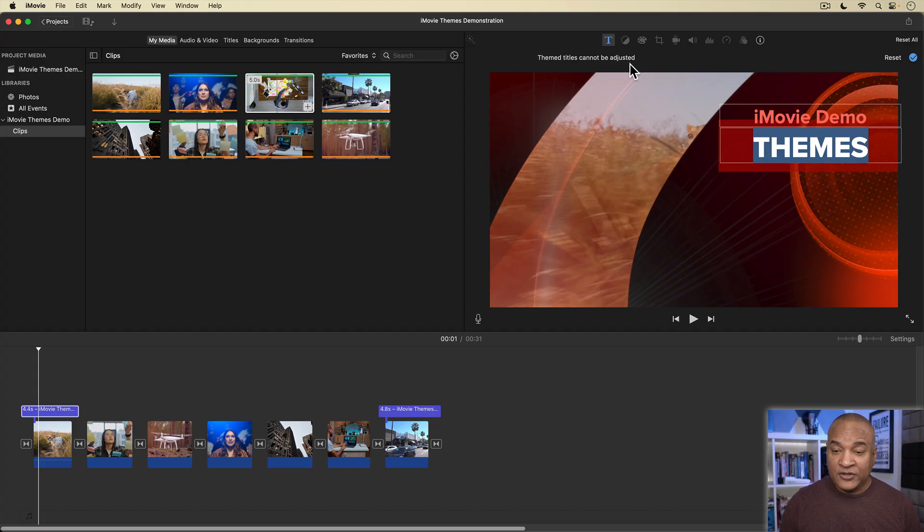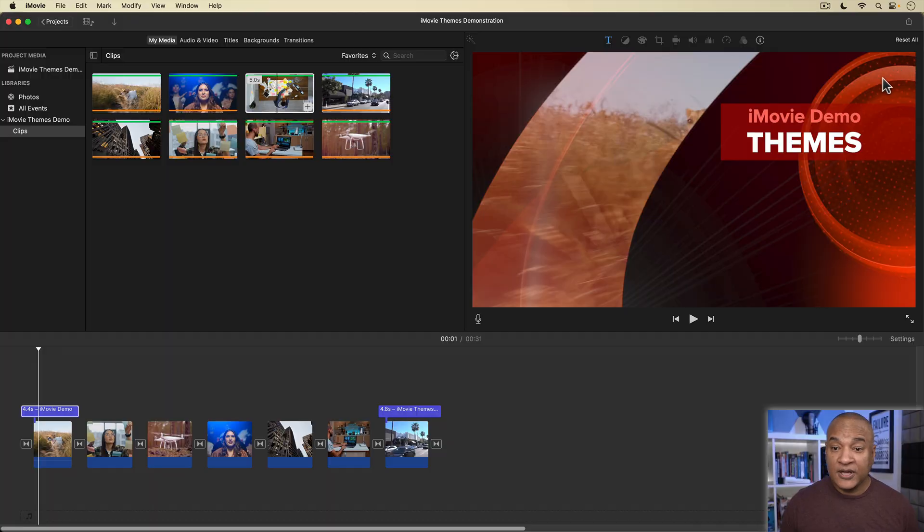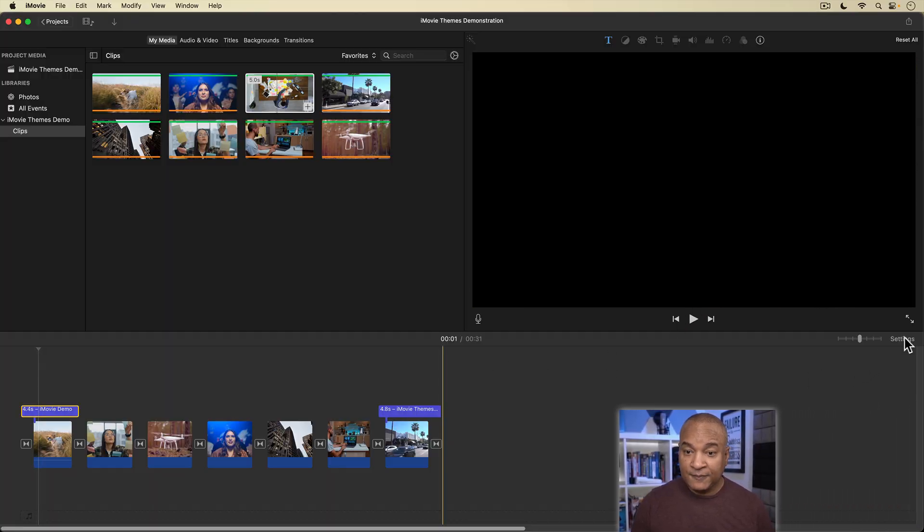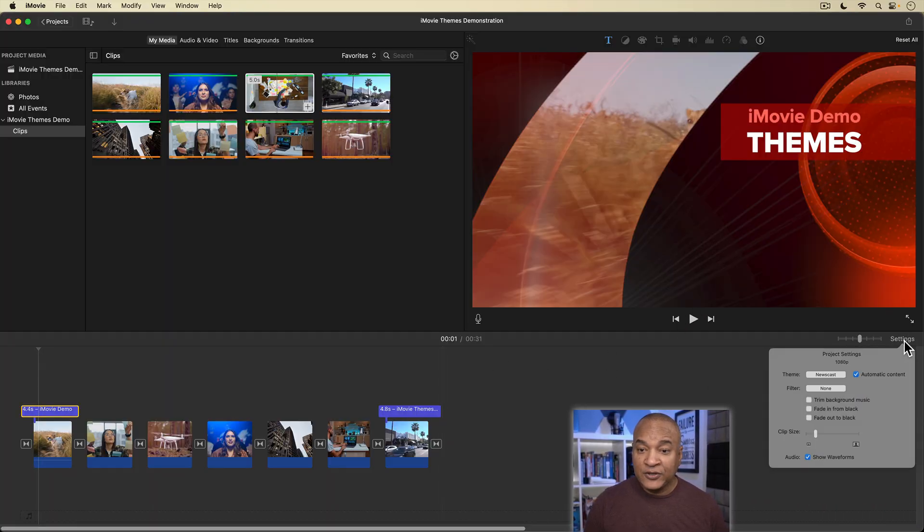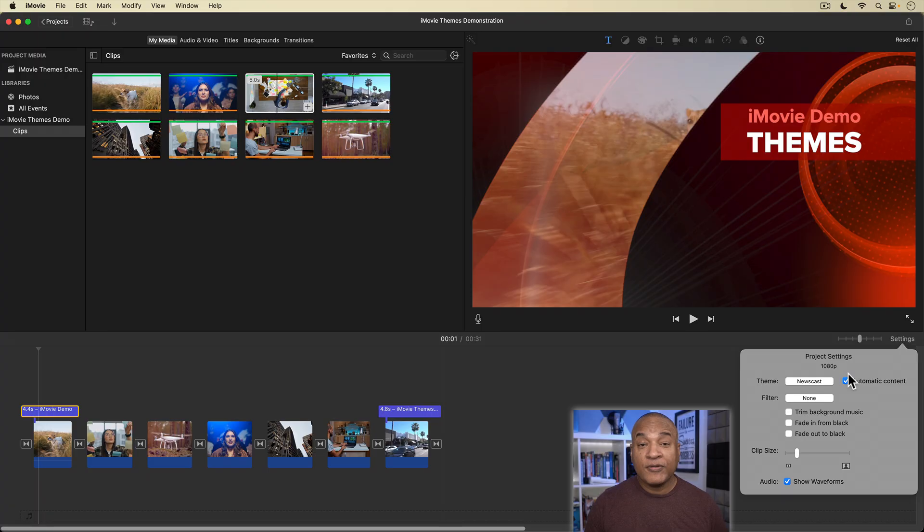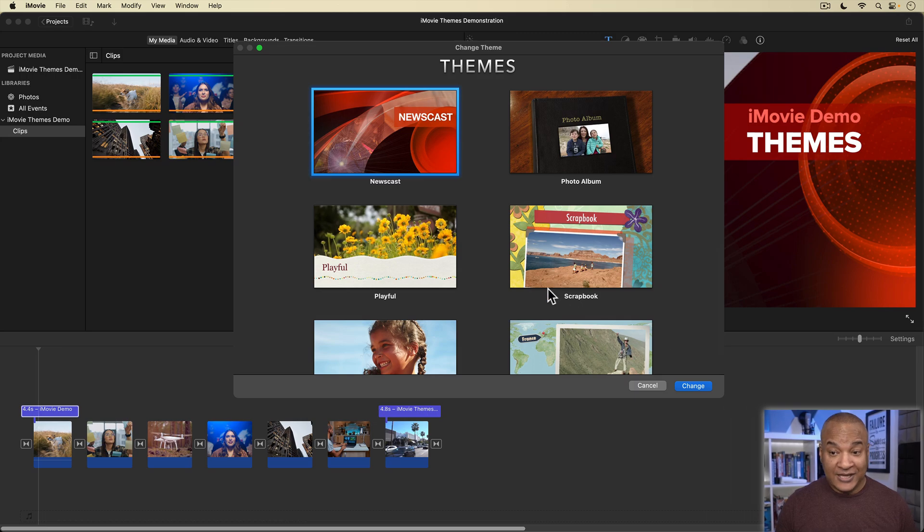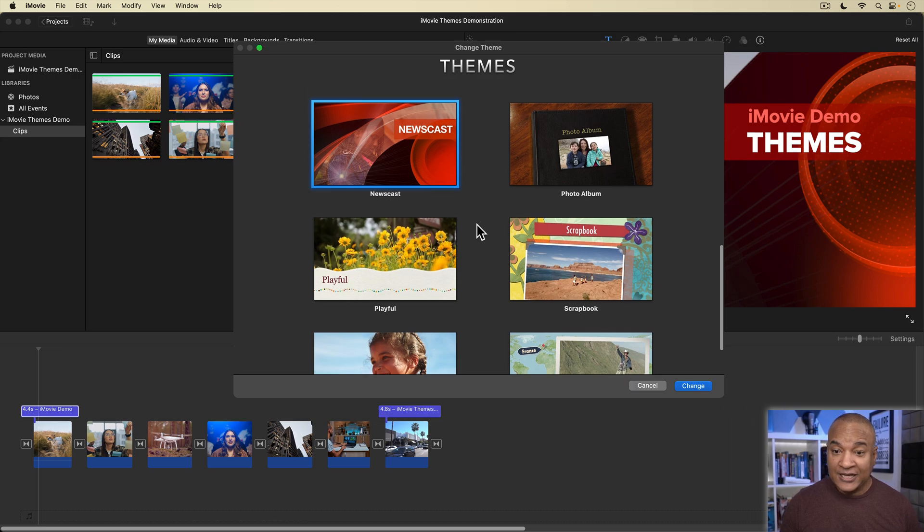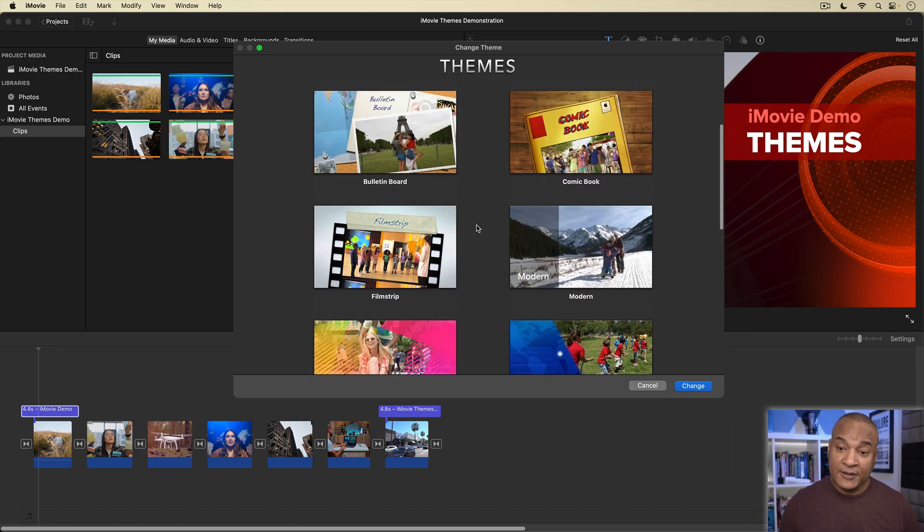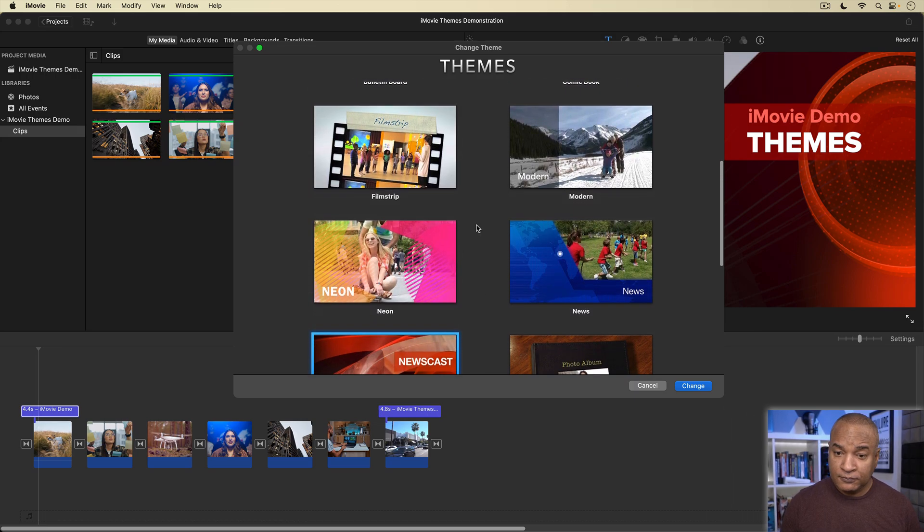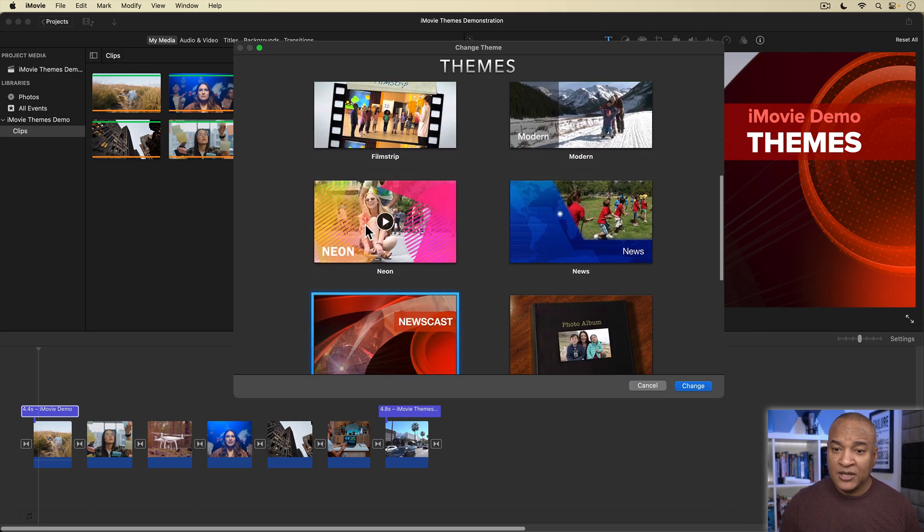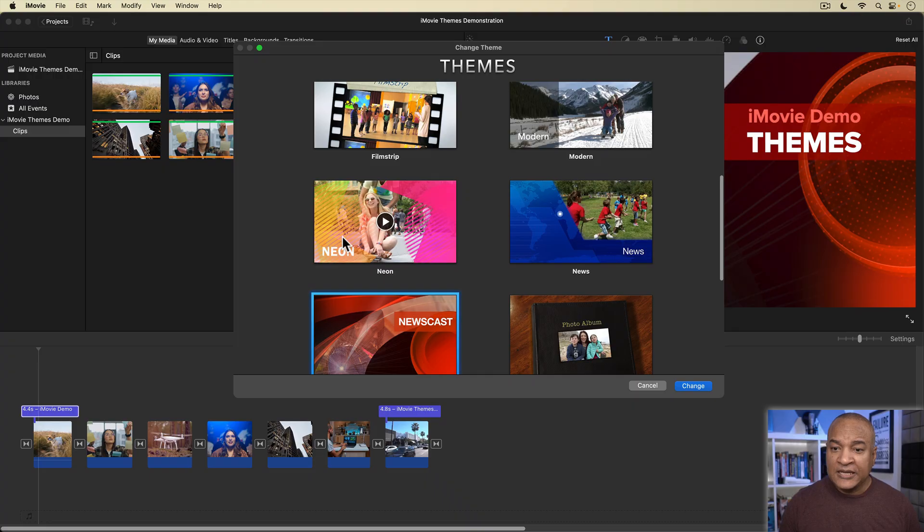Now, if you're not happy with the theme you picked, you can choose another one by going back into settings. And you can see the current theme is newscast. If I click on that, the theme chooser opens again, and I can pick another theme.